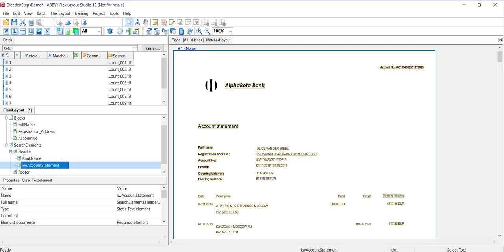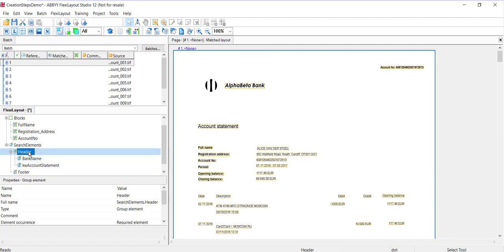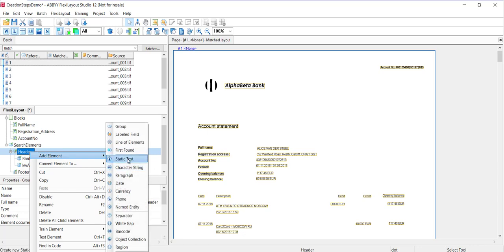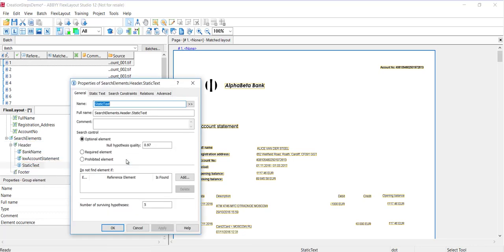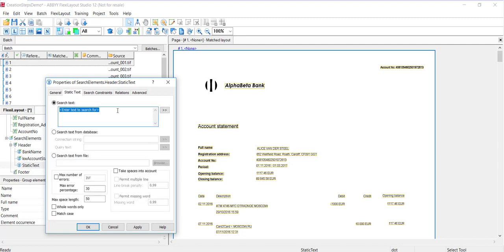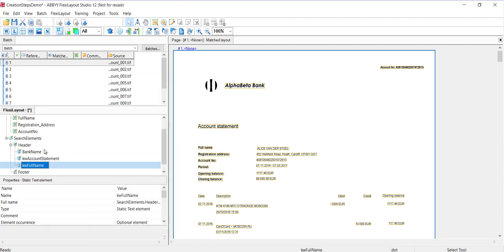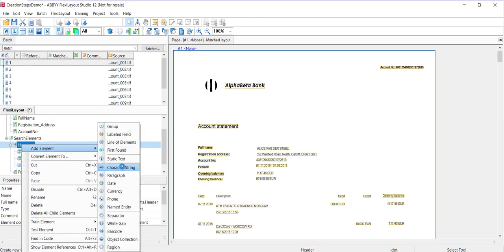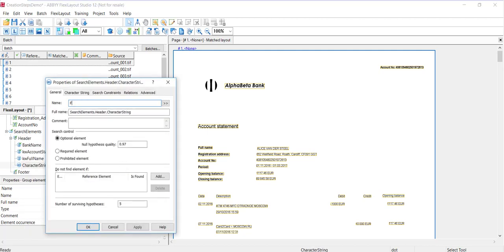Let's add new elements to the header group to capture the full name field. It's not an identifier, but should be found in the first page of the document. So organizationally, we're putting it in the header. I'll speak to that in a moment. We're going to first add an element of the static text type and call that keyword full name. The actual text string that we'll look for is again full name. We'll also look for an element of the character string type called full name.